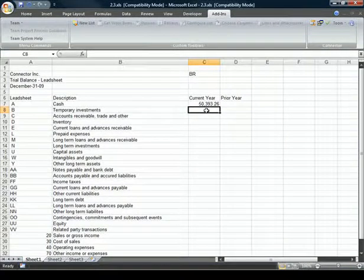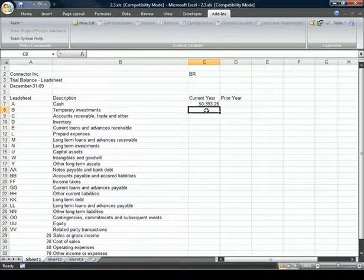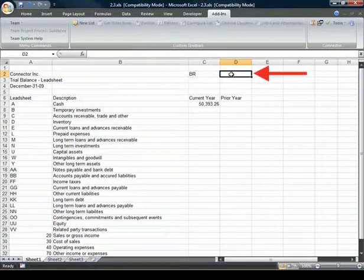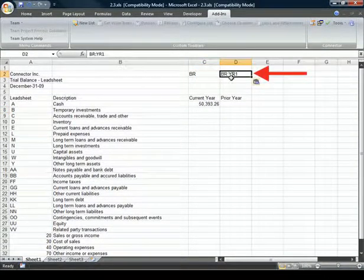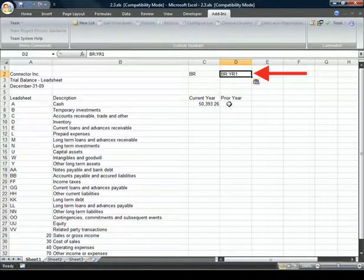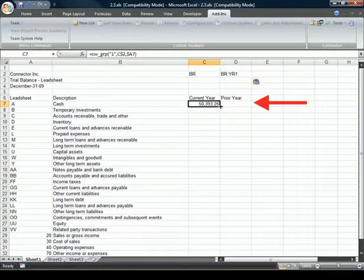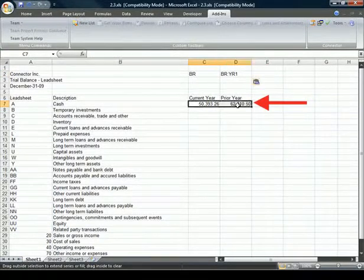To quickly create the prior year column, we add the balance type in cell D2, and then just copy the formula from the current year over.